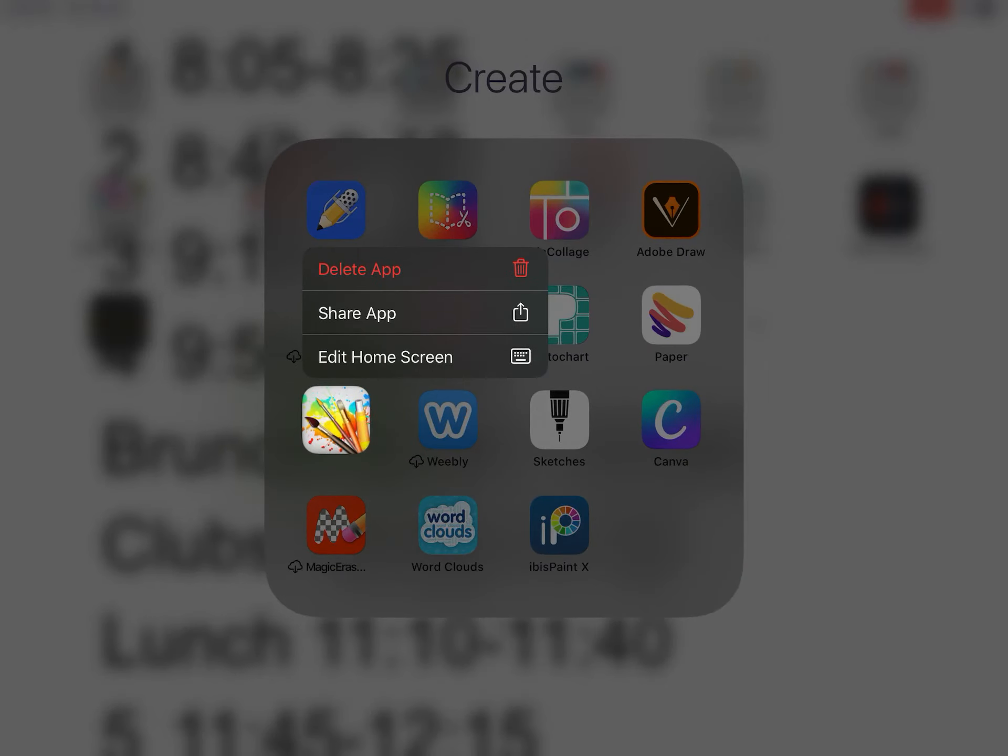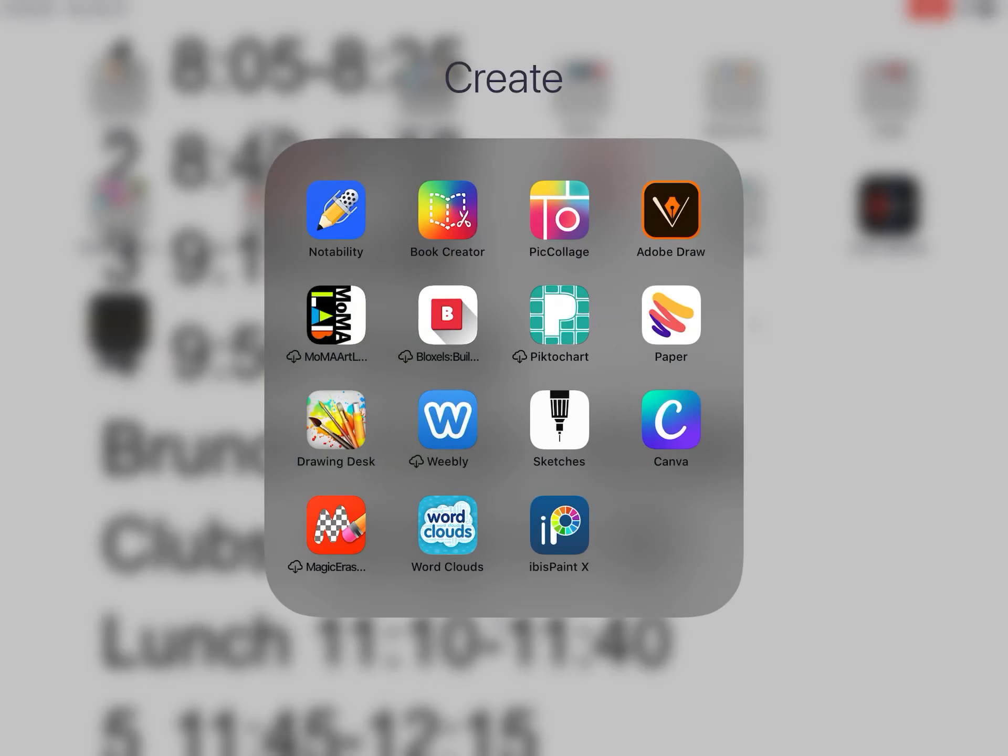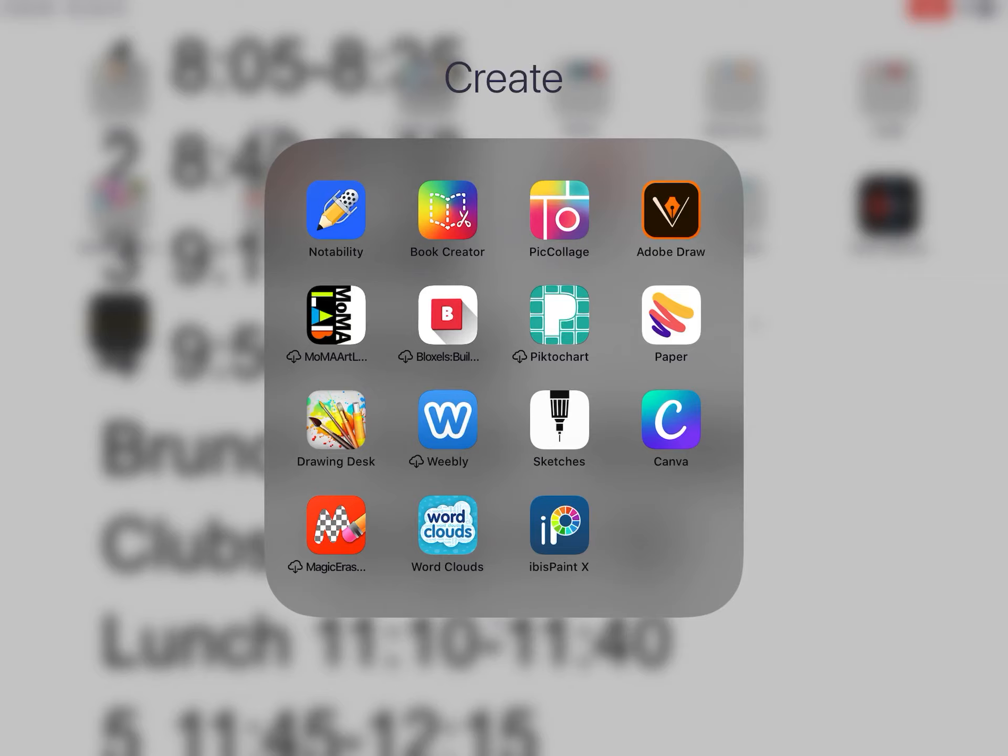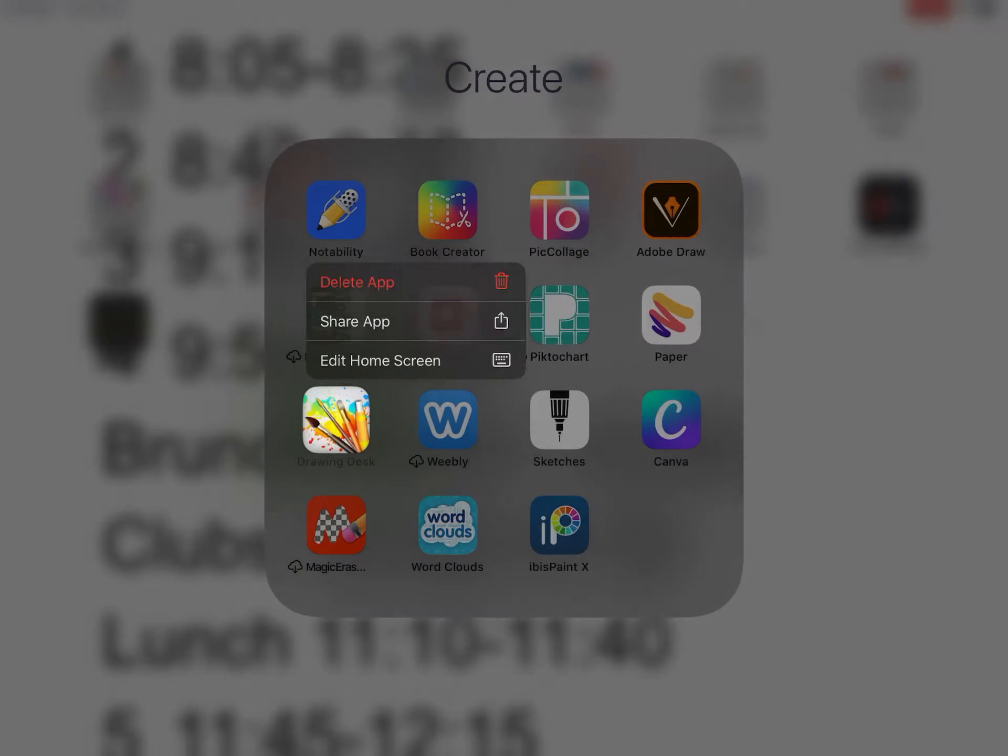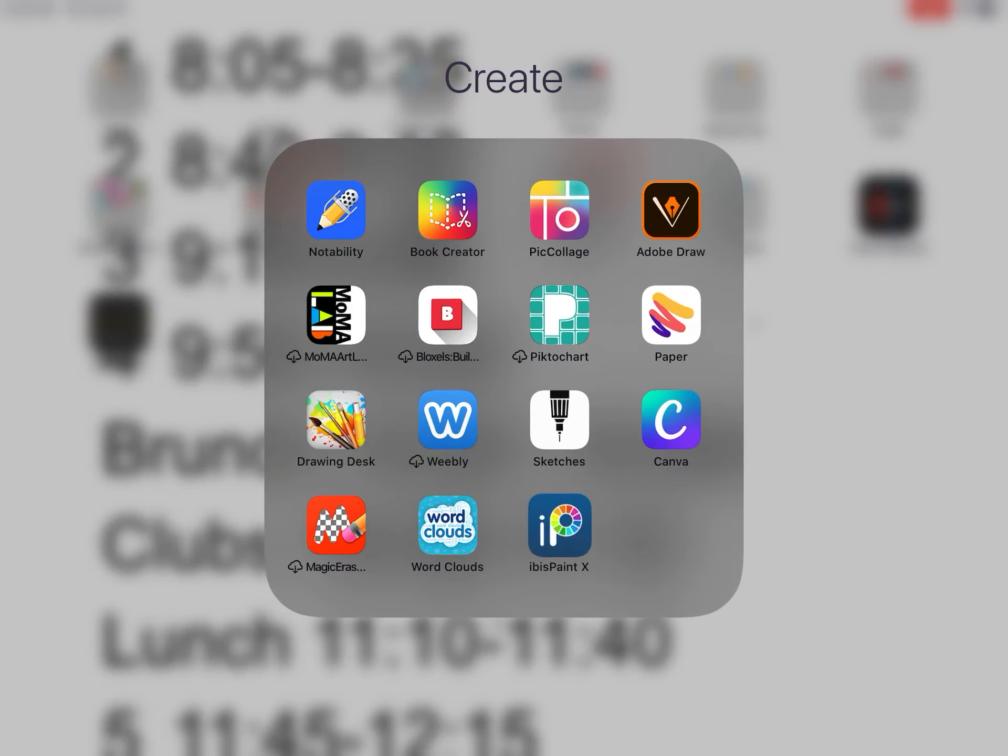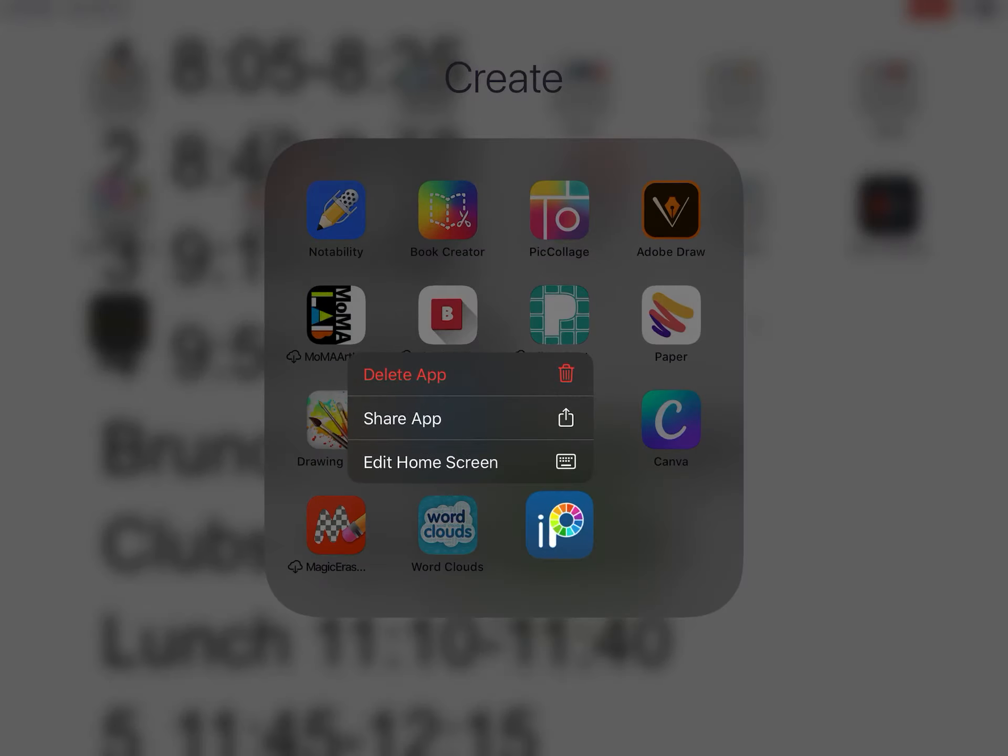Again, ibis paint this one or Drawing Desk. If you have another drawing app that you would like to use, you are welcome, but you want to explain in comments when you turn in which app you used and just explain a little bit about it.